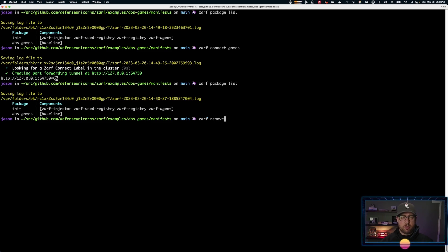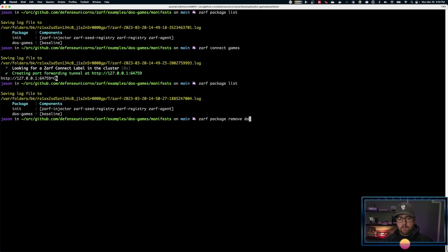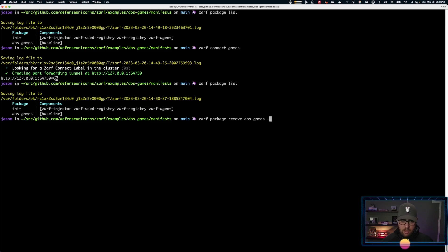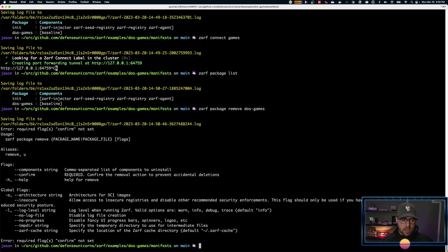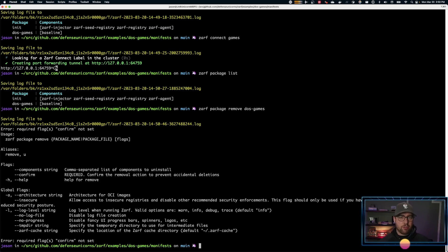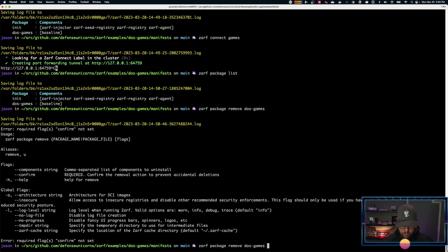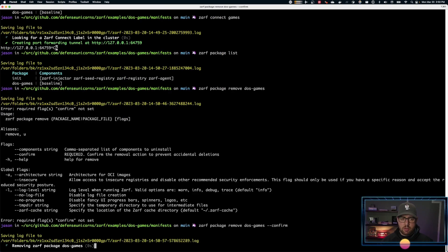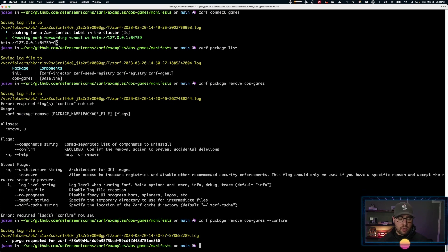ZARF package remove. And if I do that, it'll say oh, you didn't confirm. It's just a little safety feature to make sure you actually want to remove it and that's what you want to remove. And I'll type in confirm. And it's been removed.